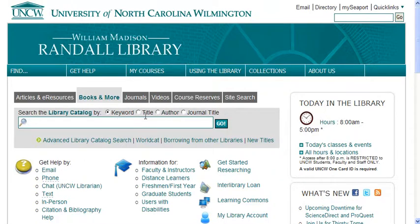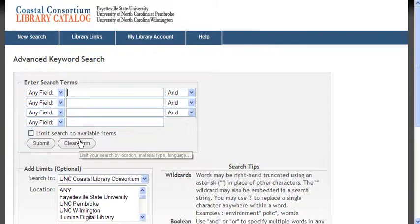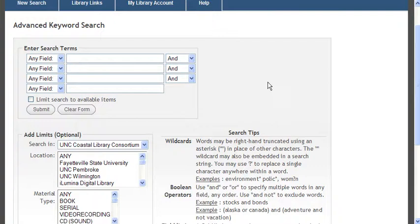I can search by keyword, I can search by title, author, and I can even look to see if we have a specific journal. So this is a basic search. You can also go to advanced and it gives you some more options.